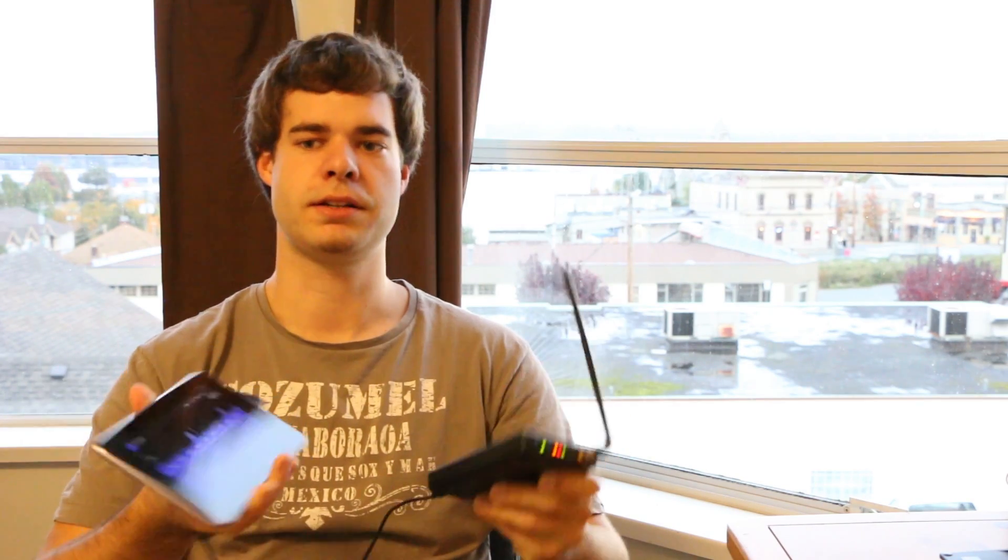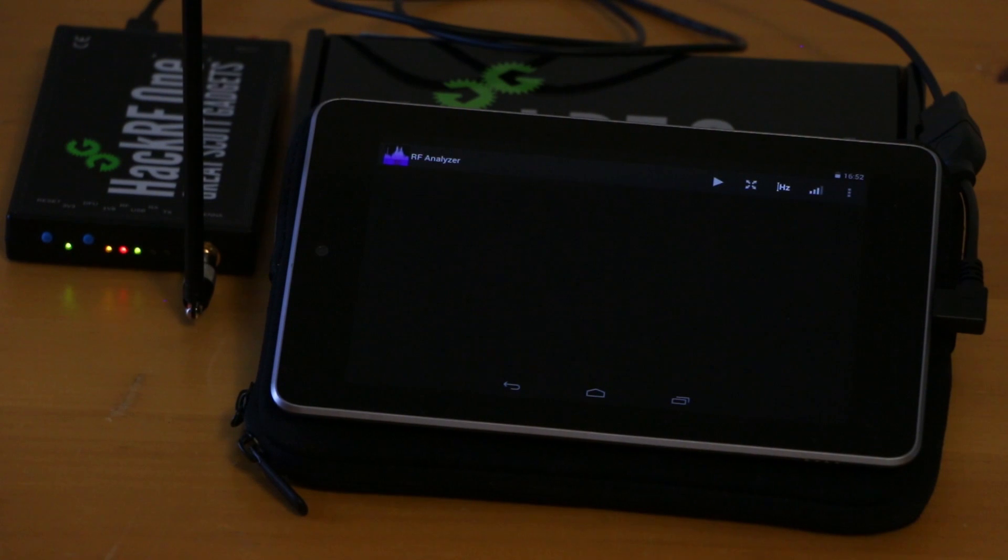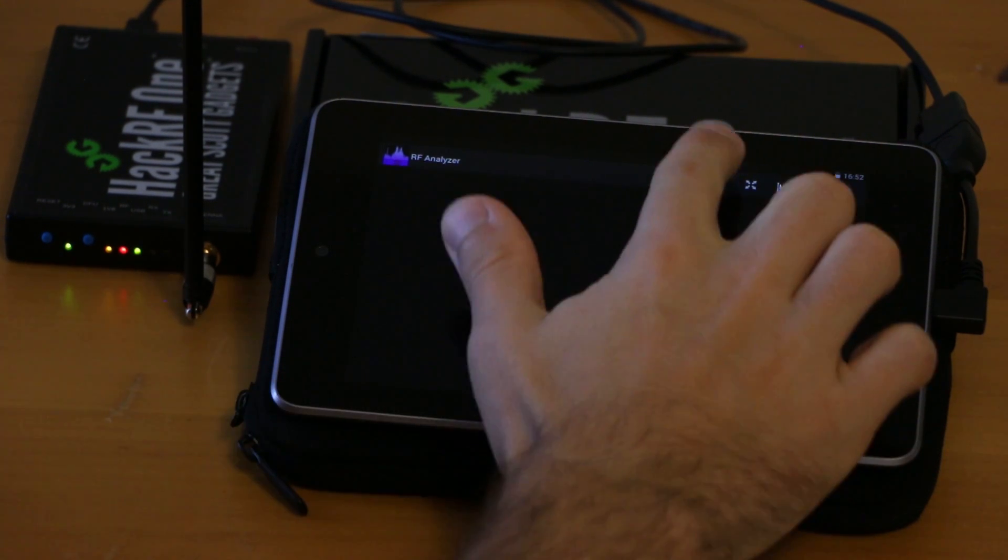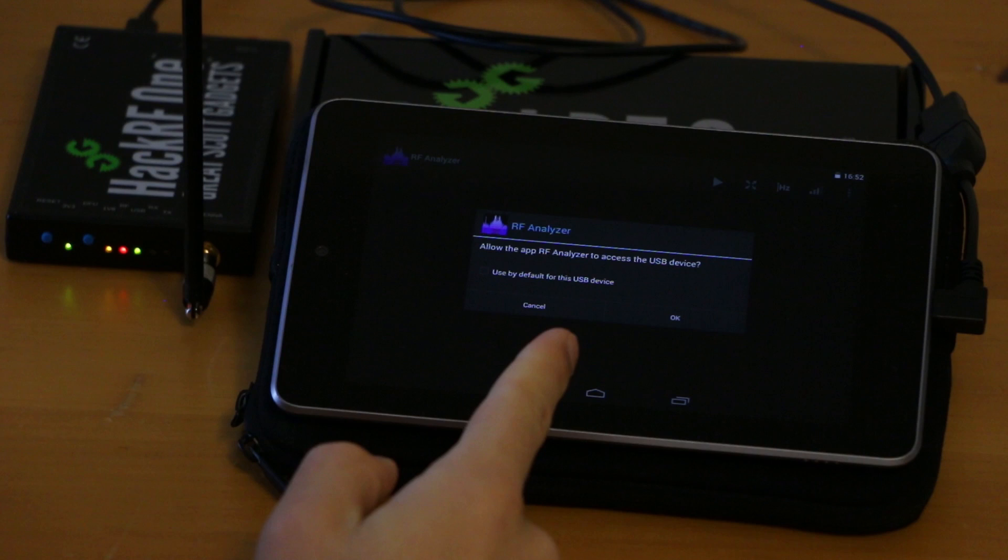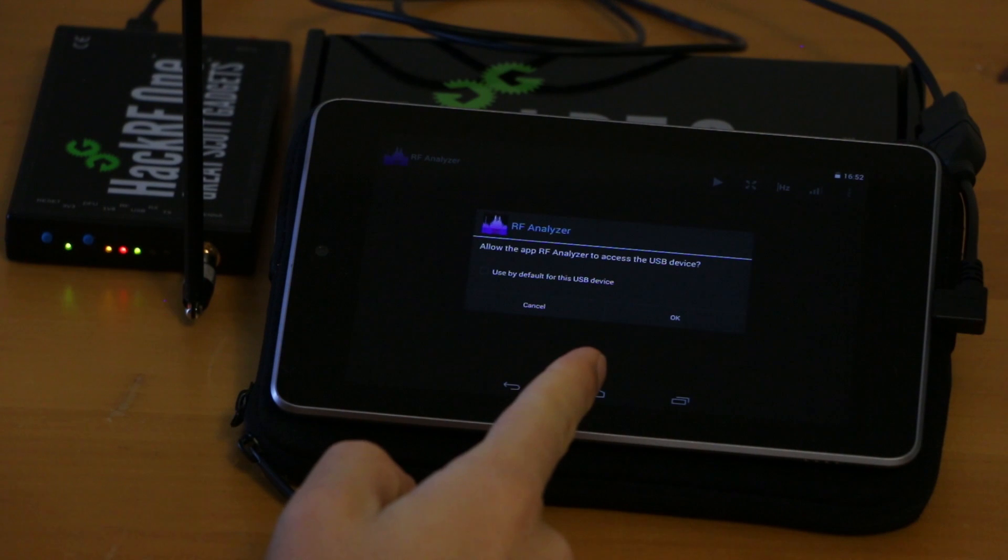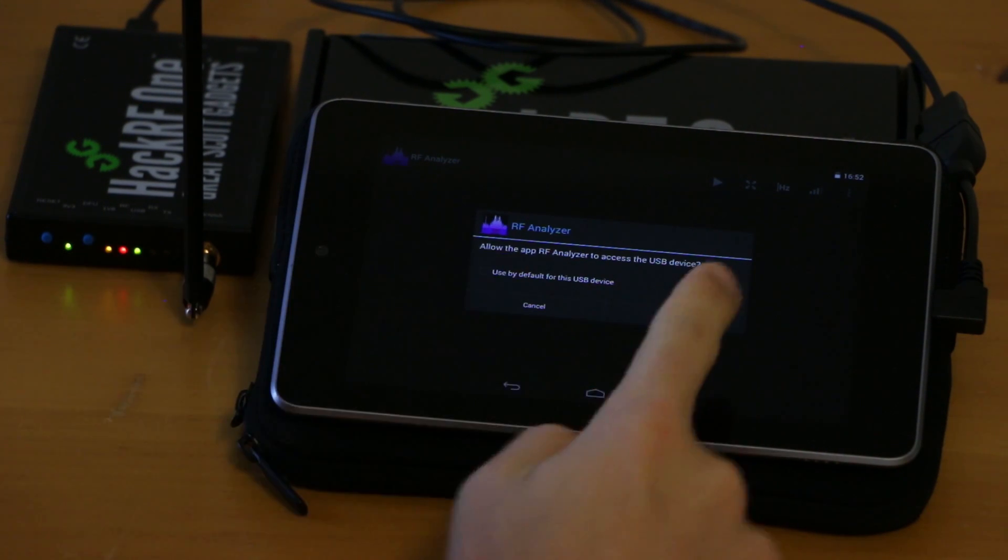Let's have a look at the application and what it can do. So I started up my application and once you hit start, it will ask you to give it the permissions to access the USB device.